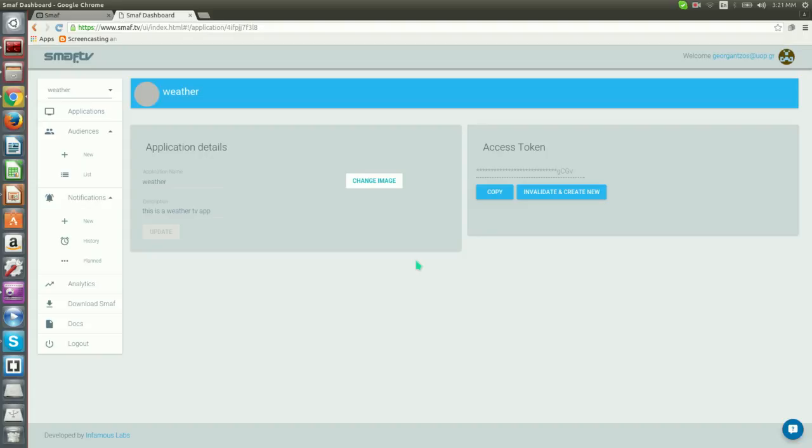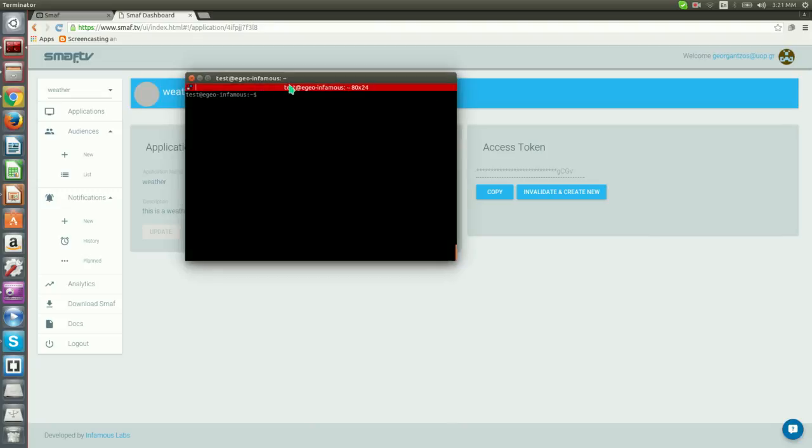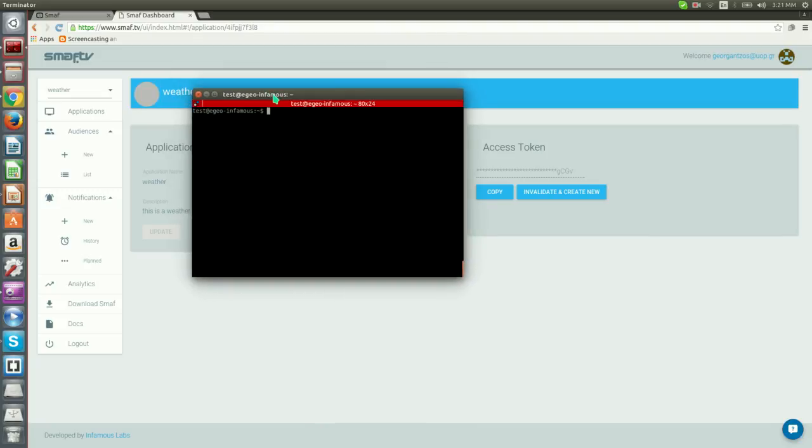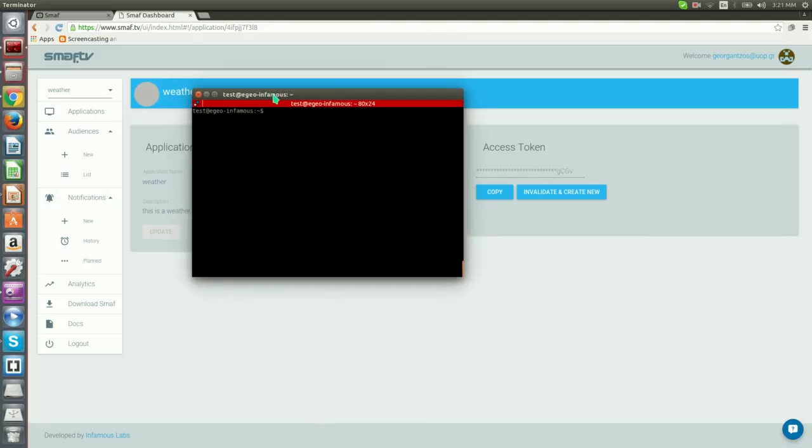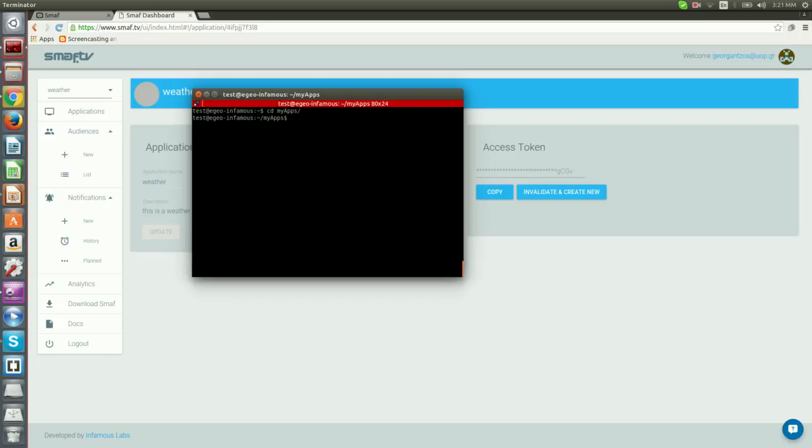The next step is to create the basic application. We will use Smough command line tools to create a new project named weather. We open a terminal and we navigate to the directory where we would like to place our project. And here we run the following command.